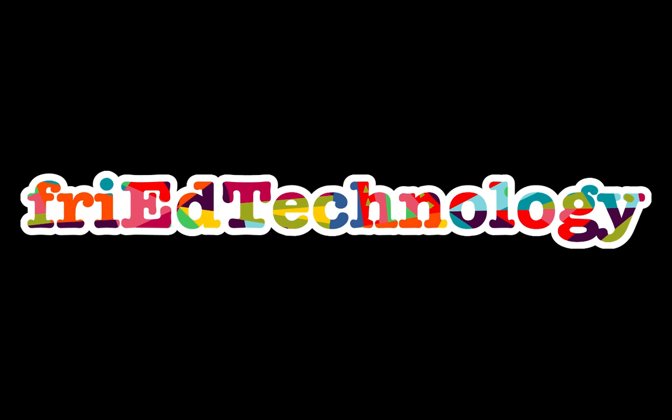For more tips like these, be sure to follow us on social media at Fried Technology or at friedtechnology.com.